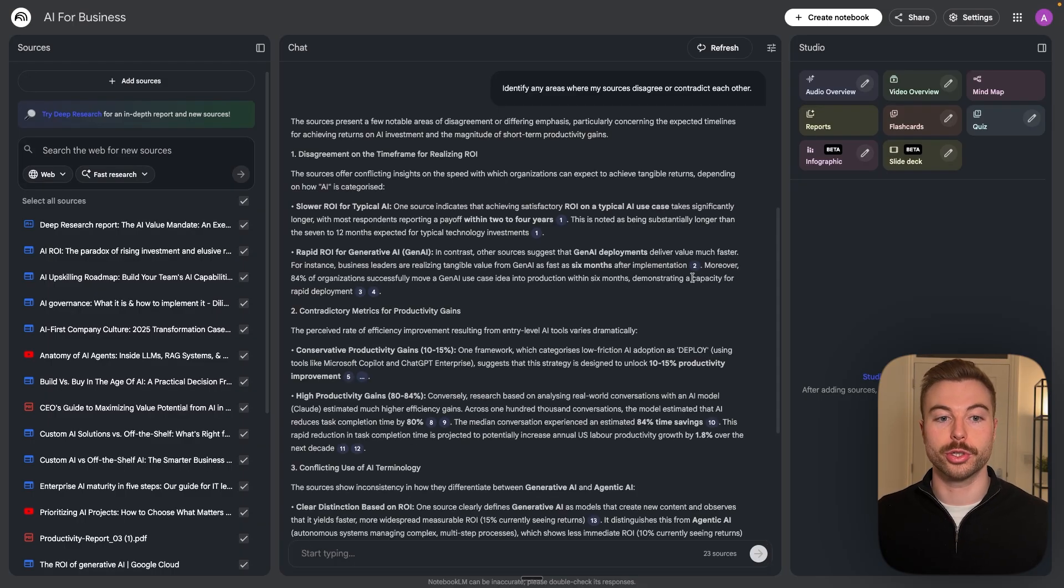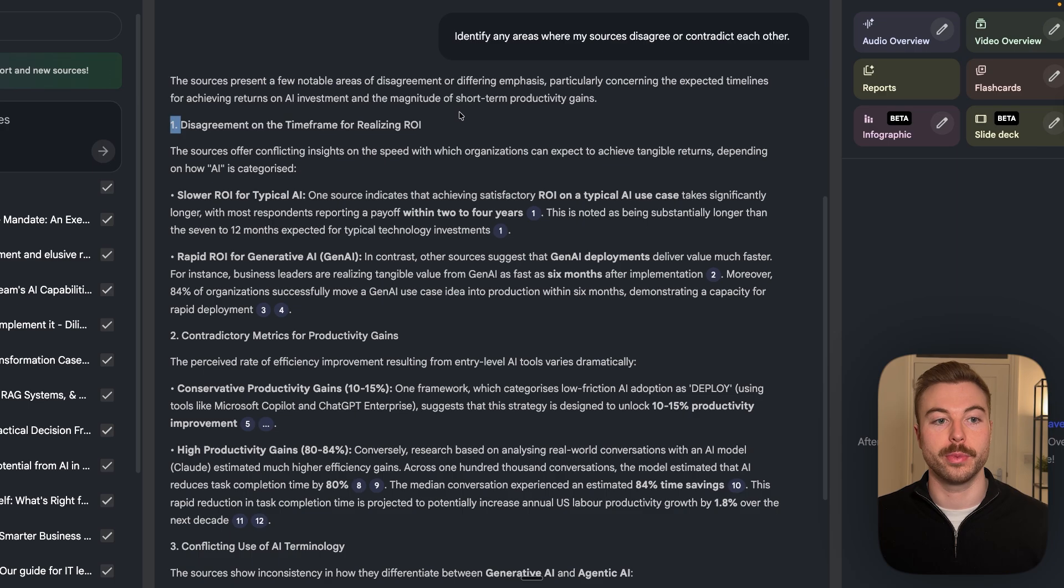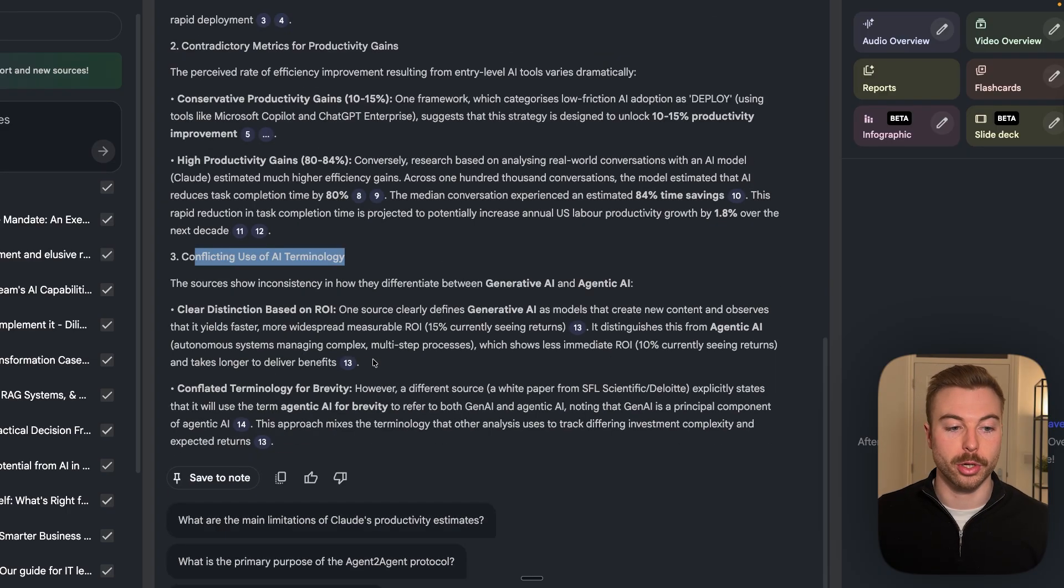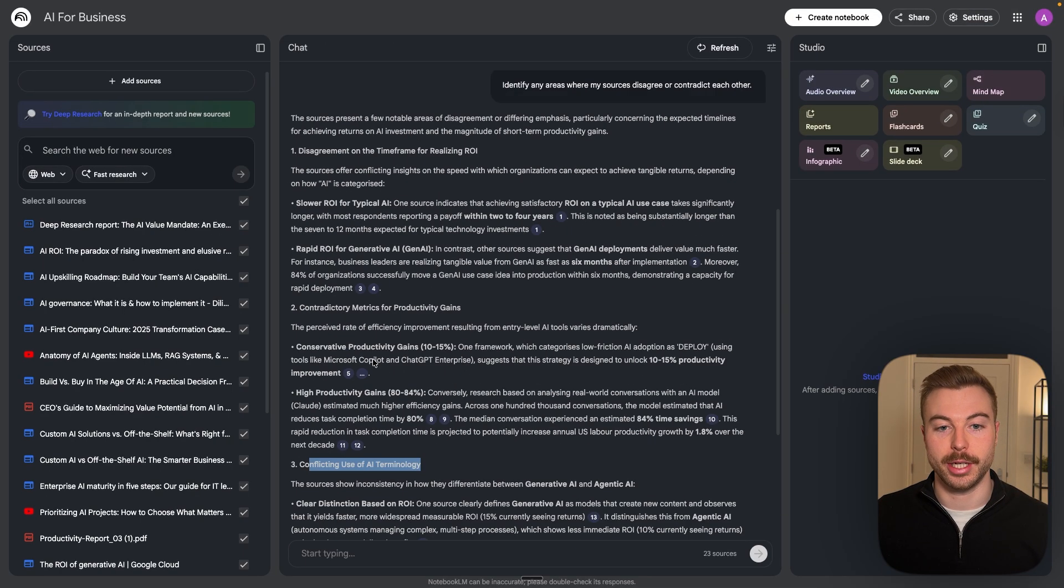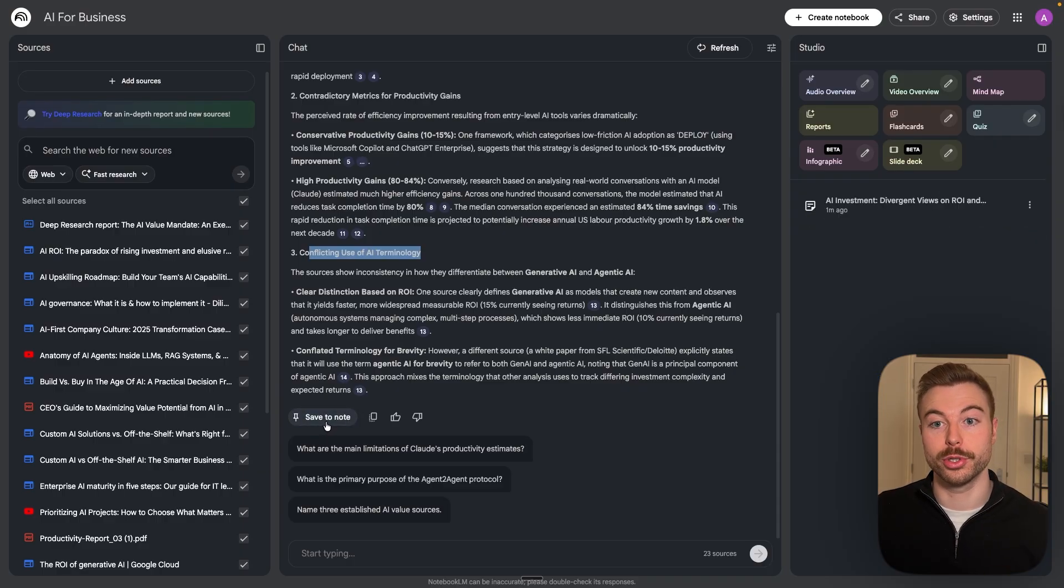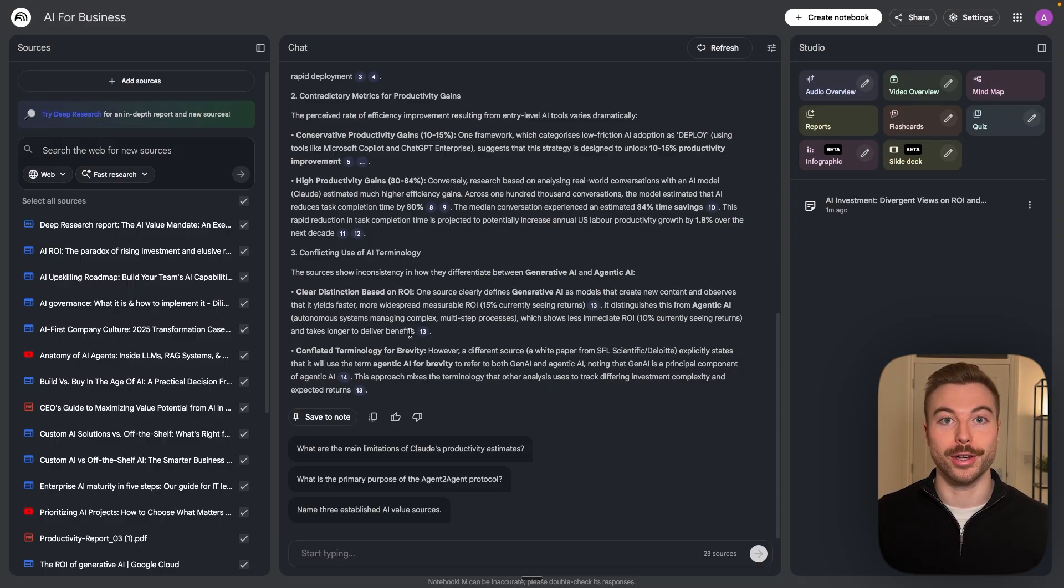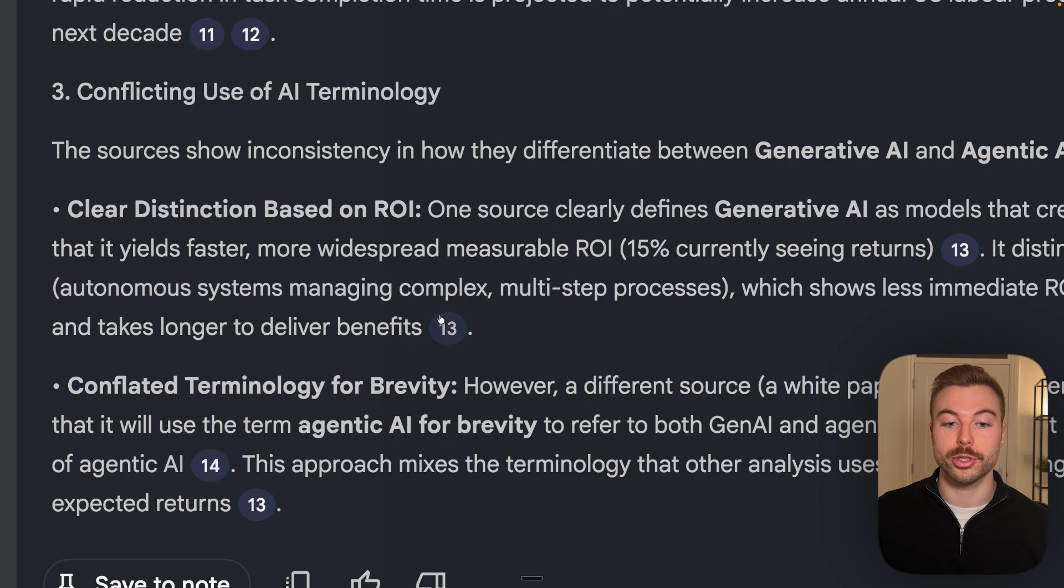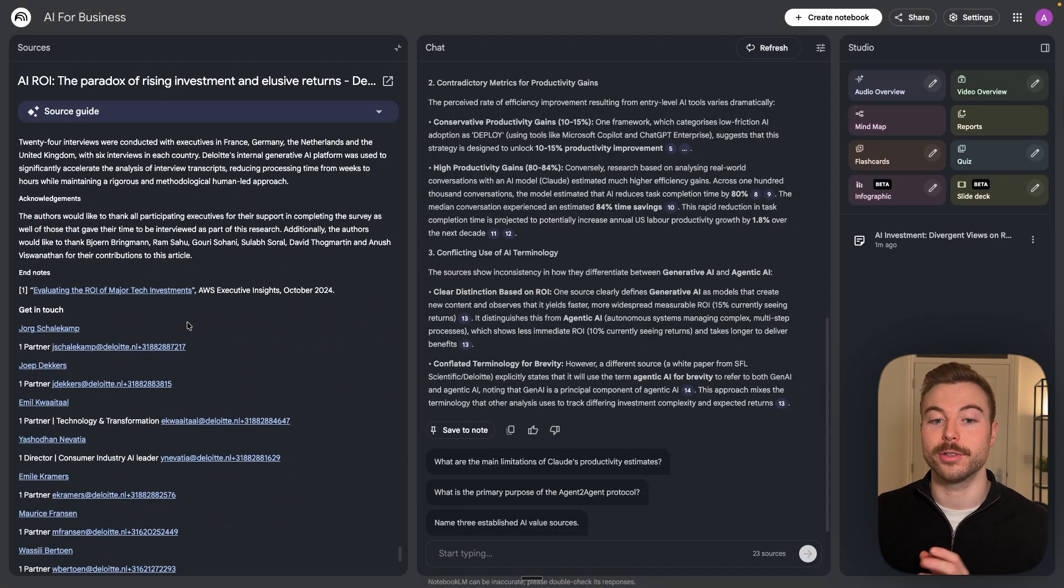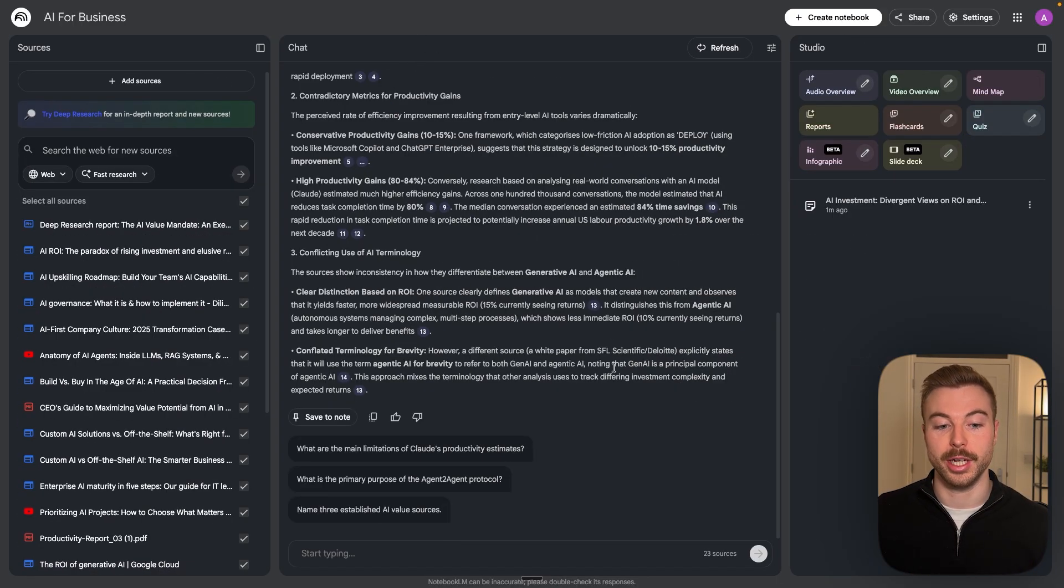So there we go, we just got our response back and as you can see in the middle here we've got disagreement on the time frame for realizing ROI, contradictory metrics for production gains, conflict of terminology, and that's it. What we can do as well is we can save this as a specific note if we want to. The other great part now is all of this is going to be automatically saving straight away, so even if you leave this note you're not going to lose it like you did in the past. You will also see here that we've got some dots which is going to open up some of the different citations the notebook has used to provide our responses as you can see here.